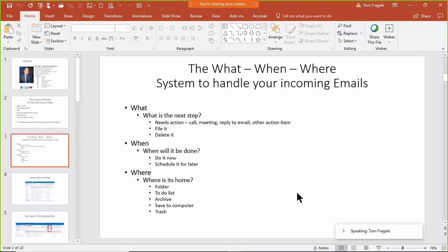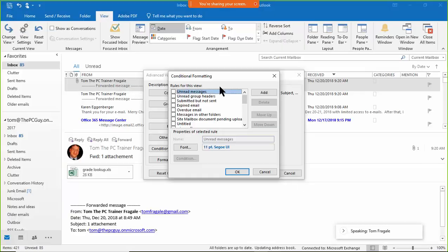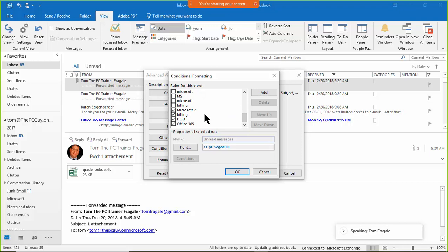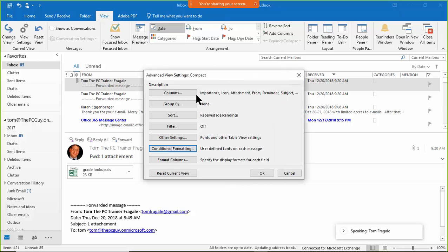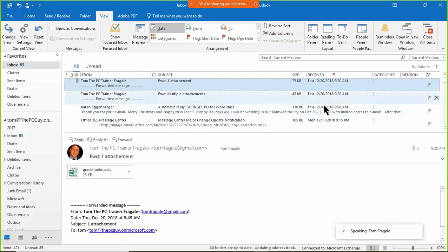When handling an email, ask: do I need to file it, delete it, or does it need action? If it needs follow-up, do it now or schedule it — there's a way to set a reminder for that. Then decide where to put it: a folder or delete it. You can activate or deactivate rules by checking or unchecking them, then click OK.